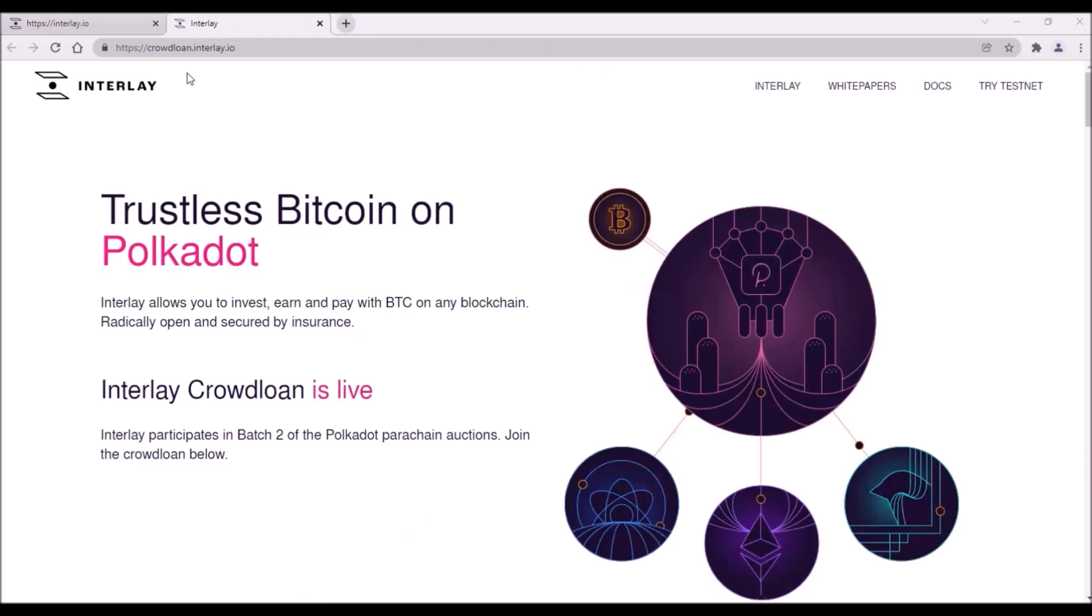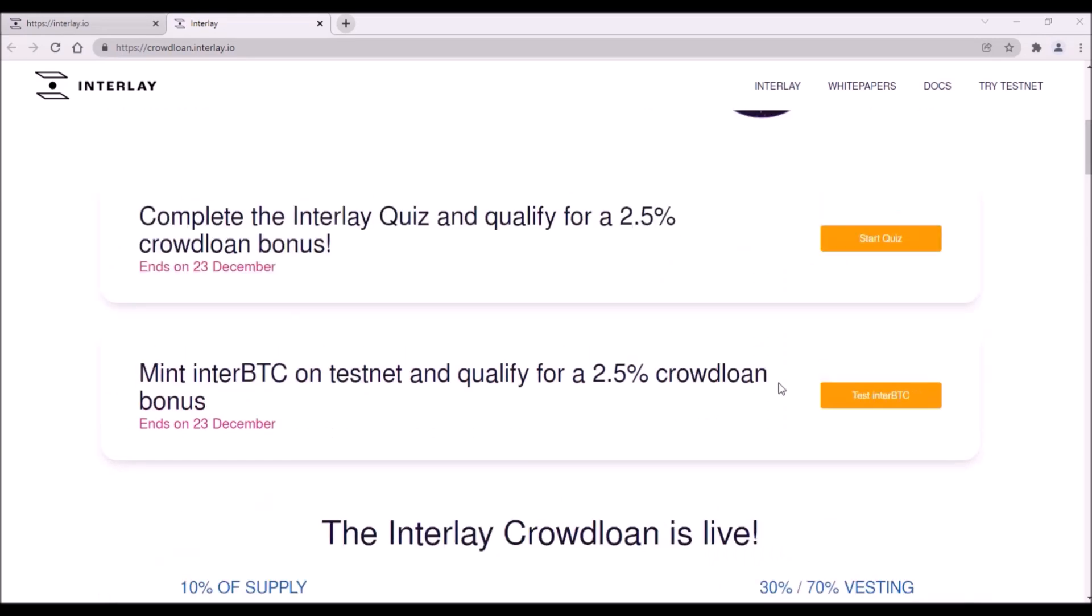Now how to contribute. Go to crowdloan.interlay.io, scroll down and here you can take the quiz I was talking about or you can also mint InterBTC tokens on Interlay testnet. Just remember, both of these challenges need to be done before December 23rd to be eligible for that bonus.